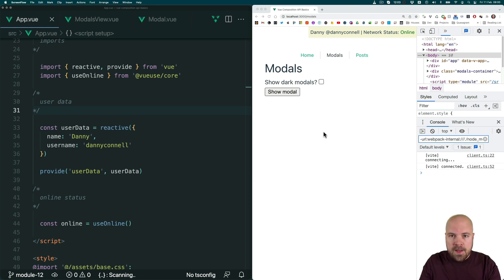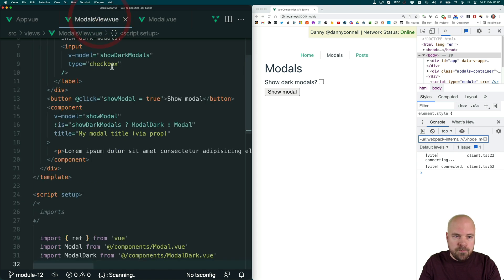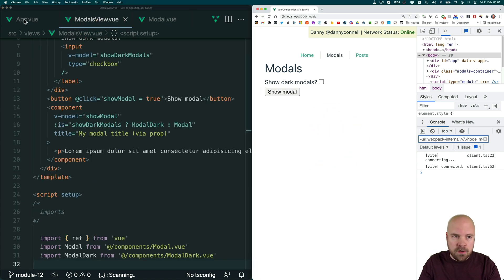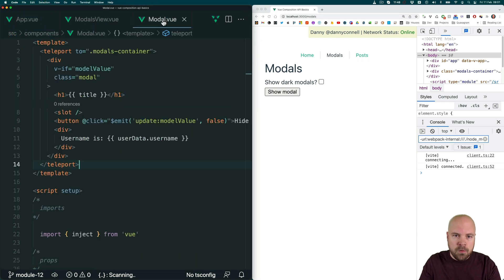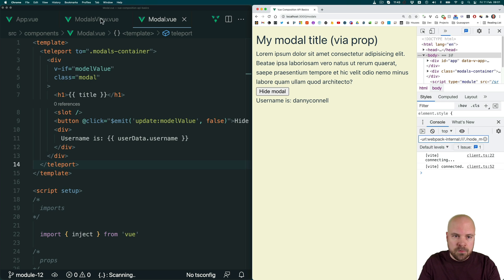So I have three of our app's components open here. App.view, which is our root view component. Then modals view.view, which is this page, which is a direct child of app.view. Then I have modal.view, which is this modal, which is a direct child of modals view.view.